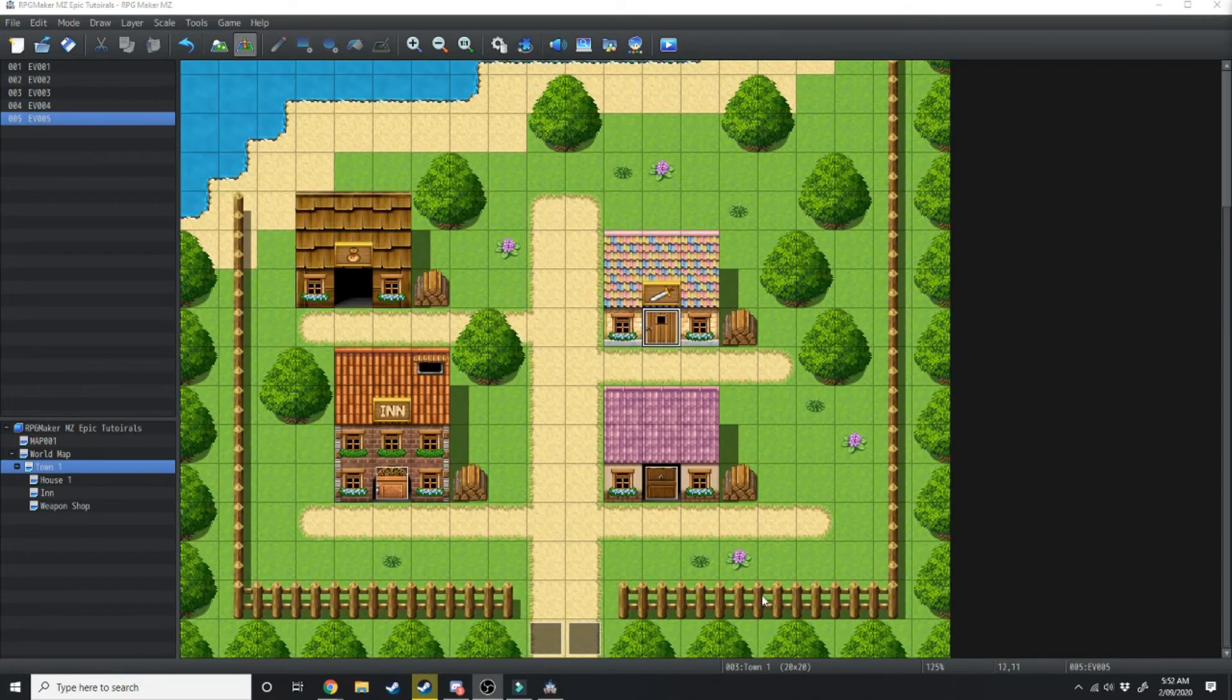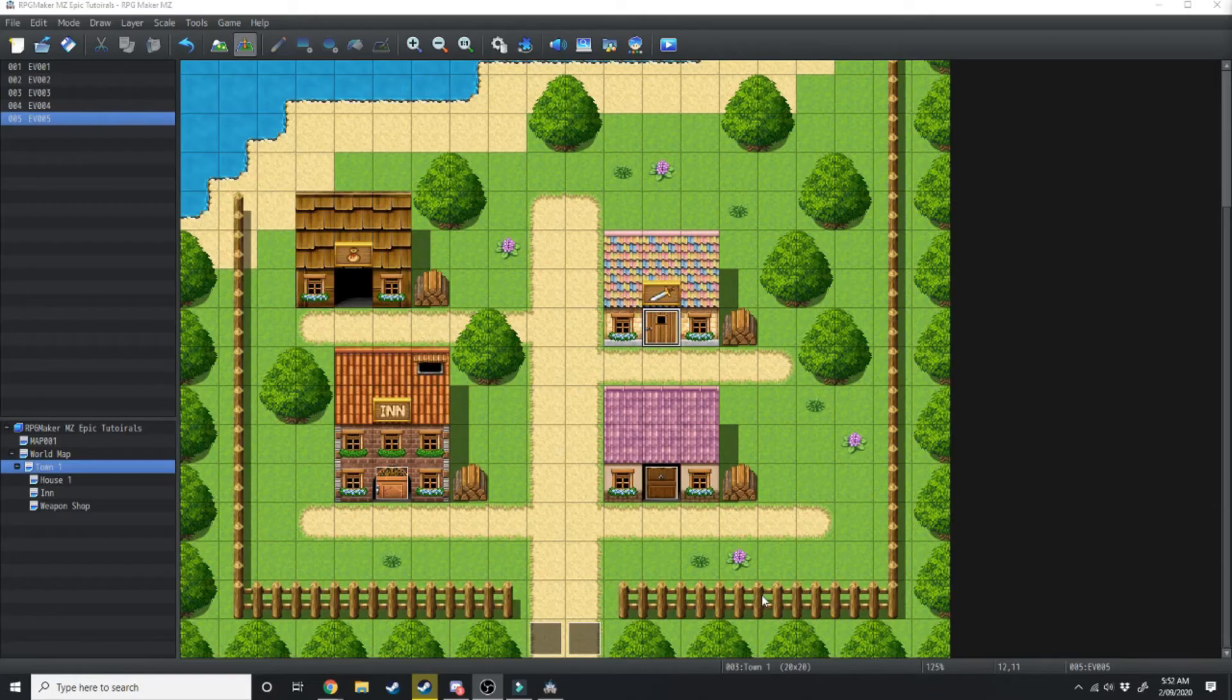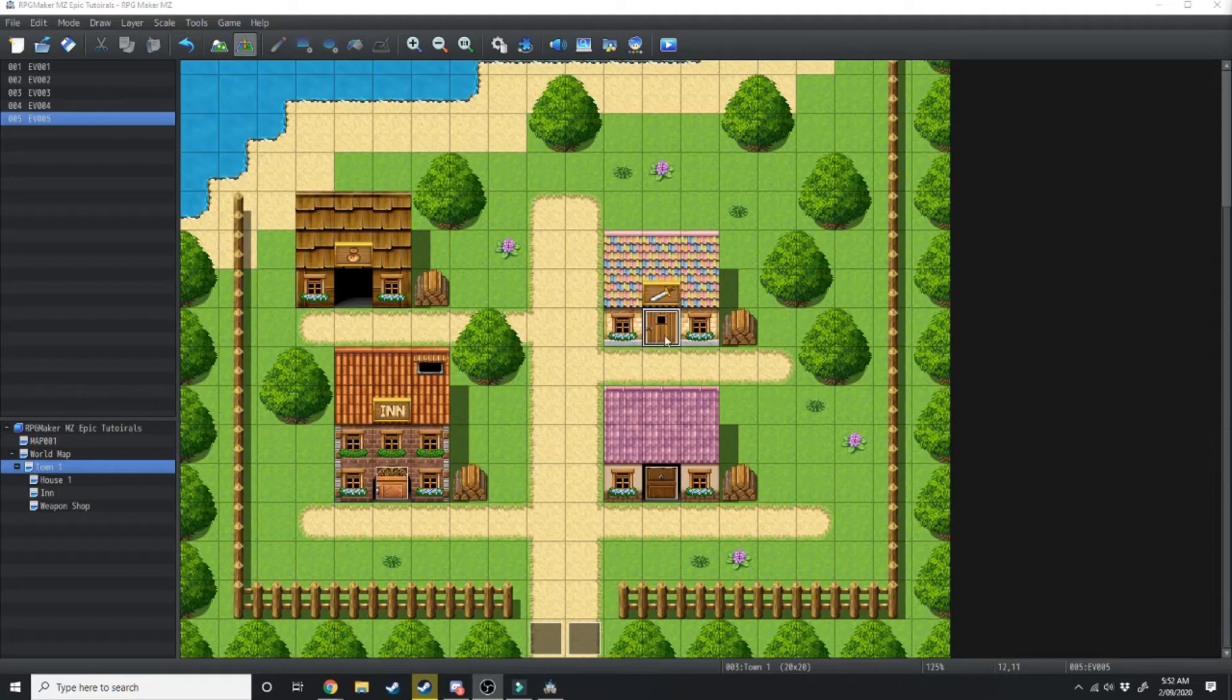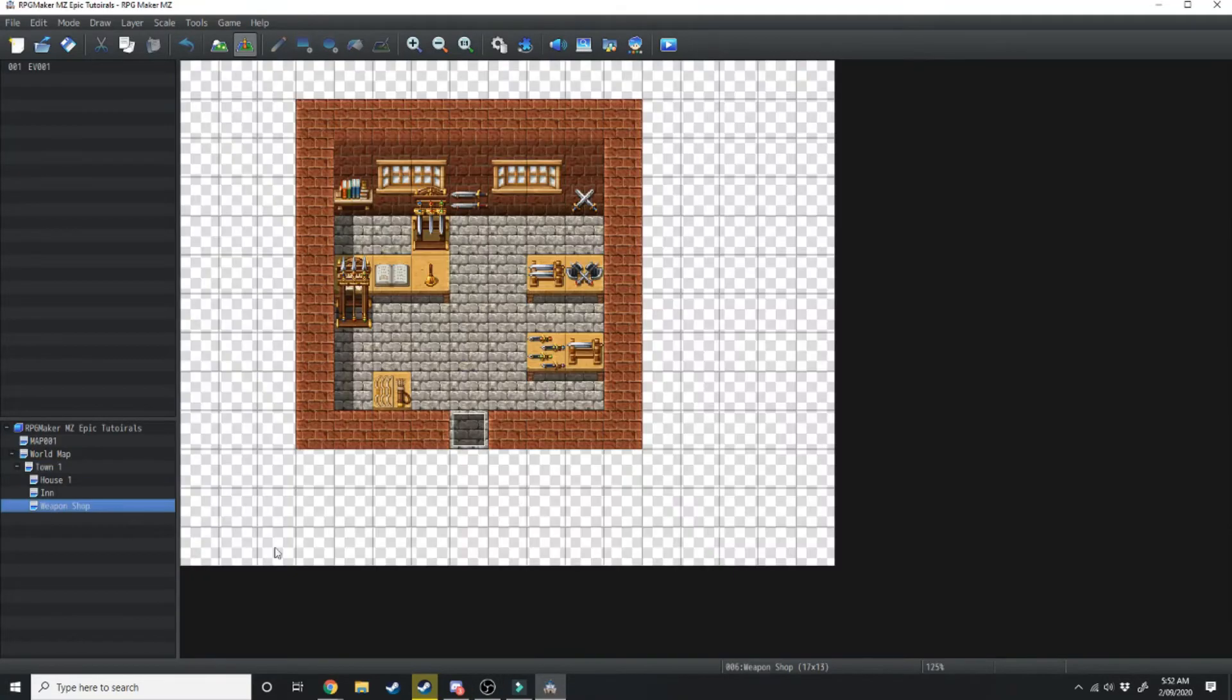For our next NPC we're going to be creating a shop. So I've gone ahead and created the level for the shop and connected it via doors. So this is going to be the weapon shop.